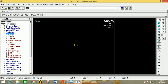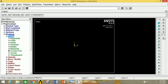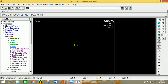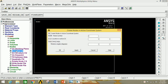Go to Modeling, then Create. You can solve this problem by creating Key Points as well as Nodes. If you create Key Points, then you will have to mesh it. I am going to create the nodes, so we do not have to mesh it. Click on Nodes, then click on Inactive Coordinate System.